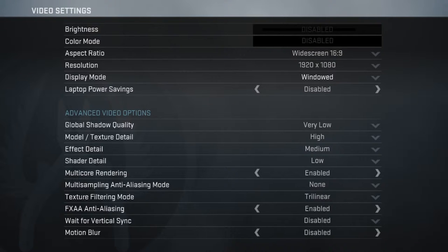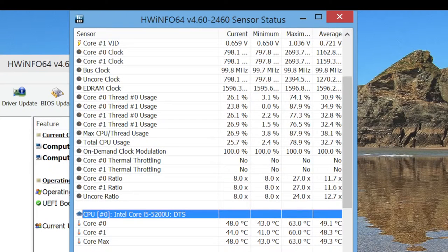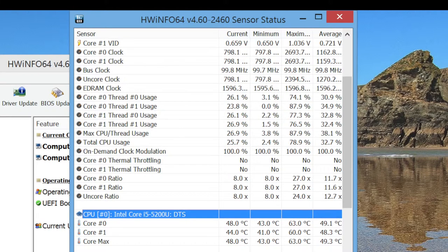Here are the video settings I used for Counter-Strike Global Offensive.